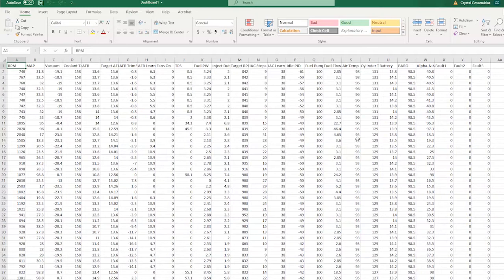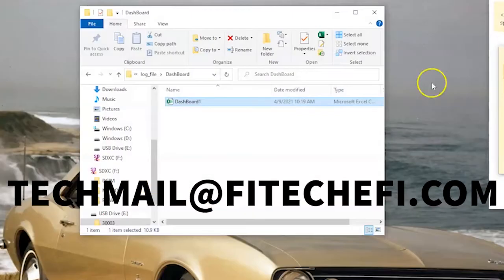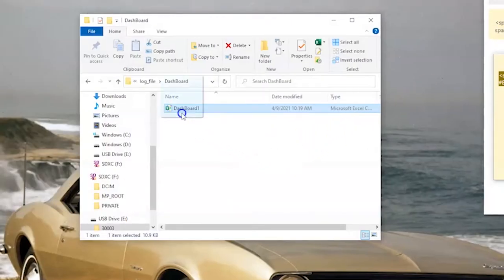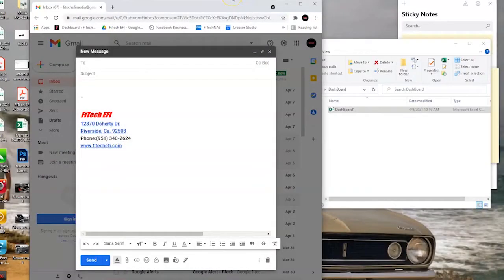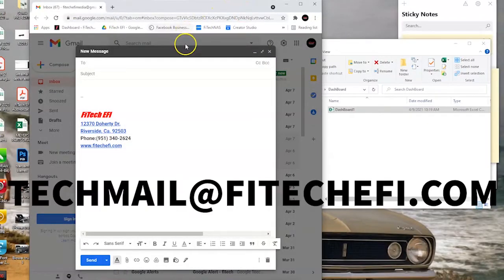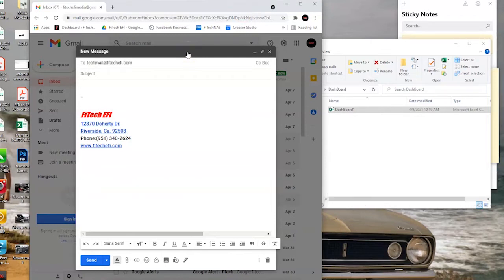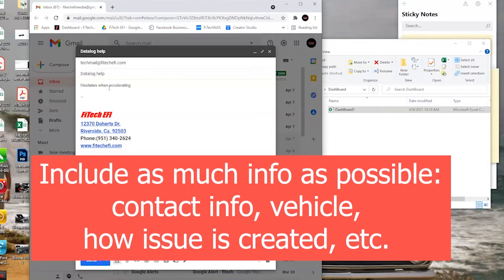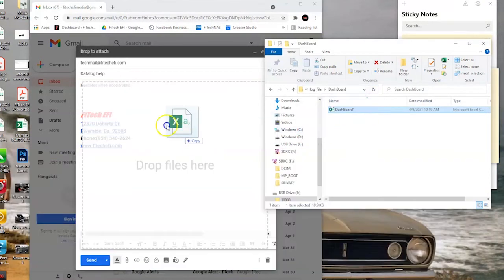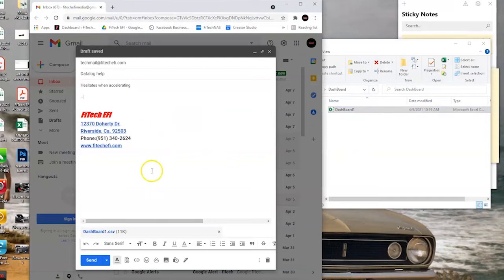This is the file that you can send straight to the tech support team at techmail@phytechefi.com. All you have to do is take this folder and drag and drop it to an email and email it directly to us, and we can help you diagnose what's going on. We're going to send it to techmail@phytechefi.com, subject: data log help, and describe what the issue is — for example, hesitates when accelerating. Then grab the data log, drag and drop it to the email, and send it off.